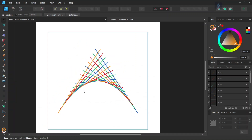That was it for this tutorial — you learned how to create a geometric line art logo in Affinity Designer. I hope you've enjoyed this tutorial and learned something from it. If you did, don't forget to like and subscribe for more Affinity Designer tutorials in the future. Until then, see you next time, bye!